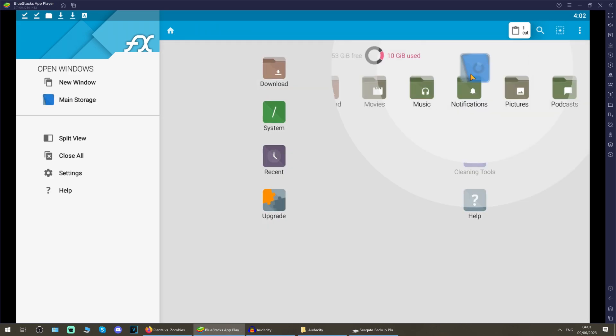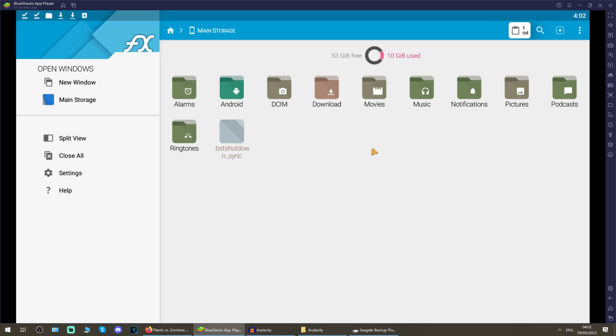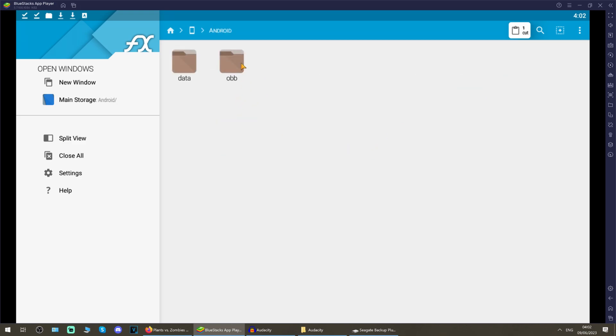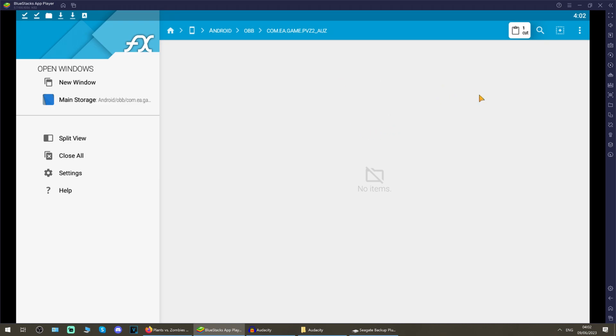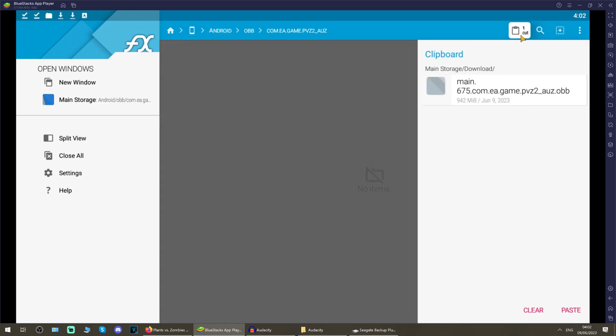So go back a tab like so, so you're on main storage. If you go back too far, just go back into main storage. Go into android like so, then ob, and as you can see, I've got the other plants versus zombies games installed. That's reflourish, that's eclipse, this is the alternate universe z folder. So just open that, and then you've got this clipboard in the top right, so just left click that or tap it once with your finger and click paste into this folder, the com ea game pvz2 auz folder.